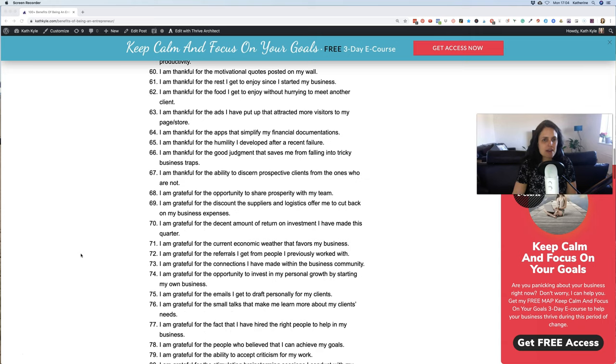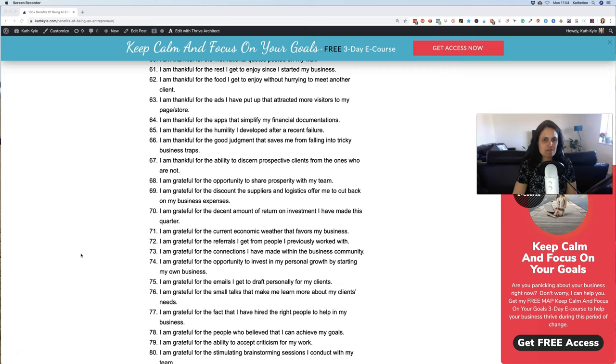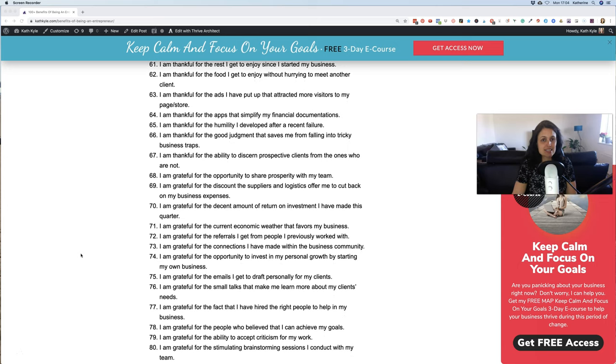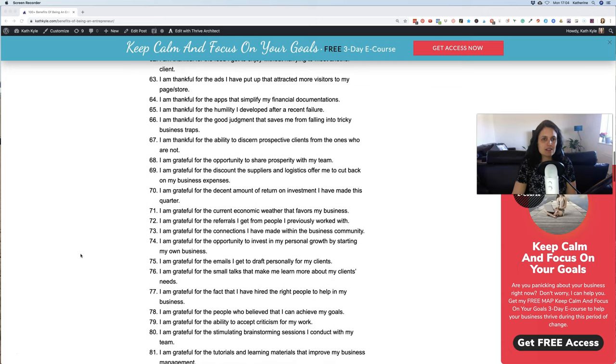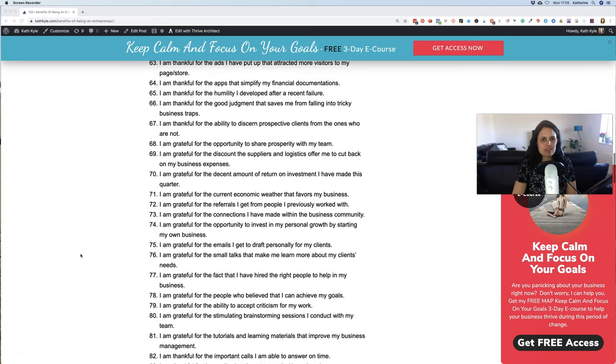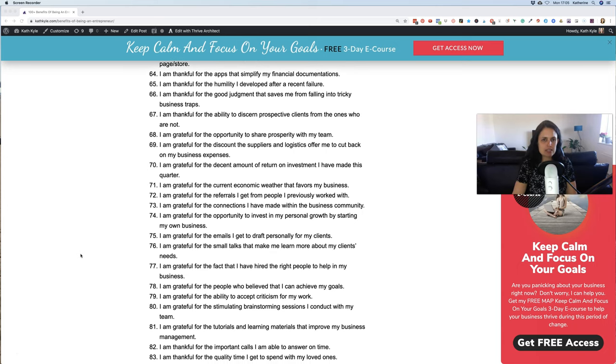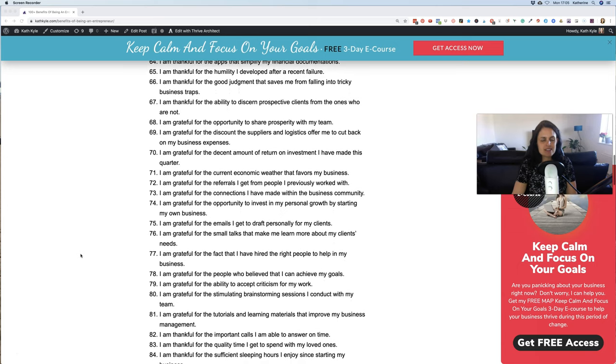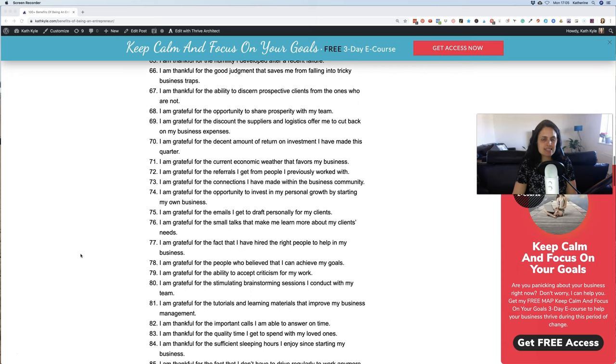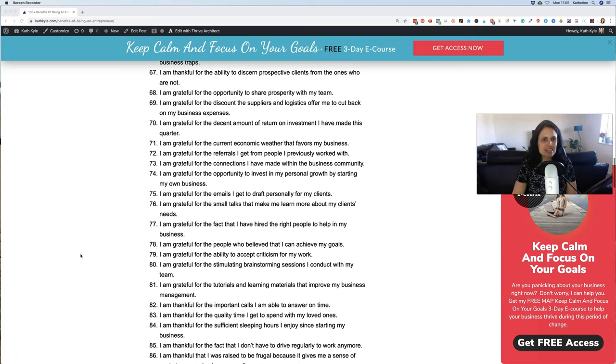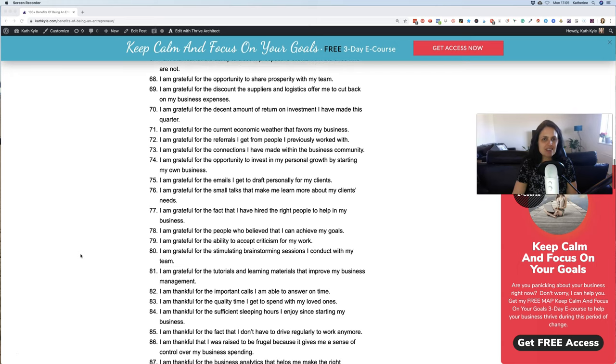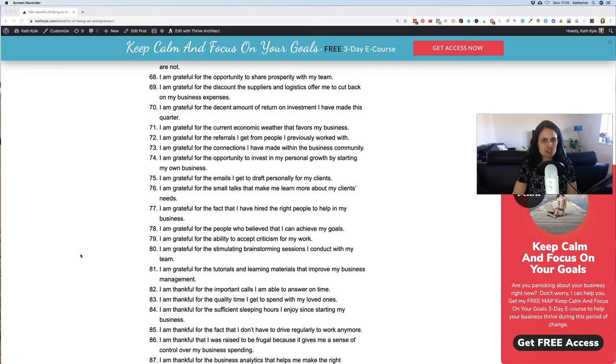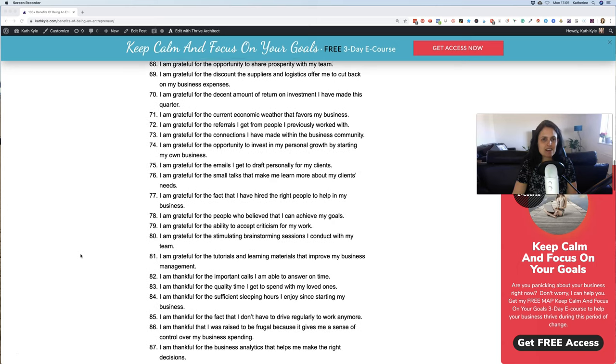59. I am thankful for the clutter-free workspace that helps me increase my productivity. 60. I am thankful for the motivational quotes posted on my wall. 61. I am thankful for the rest I get to enjoy since I started my business. 62. I am thankful for the food I get to enjoy without hurrying to meet another client. 63. I am thankful for the ads that I have put up which have attracted more visitors to my page or store. 64. I am thankful for the apps that simplify my financial documentations. 65. I am thankful for the humility I developed after a recent failure. 66. I am thankful for the good judgment that saves me from falling into tricky business traps. 67. I am thankful for the ability to discern prospective clients from the ones who are not.